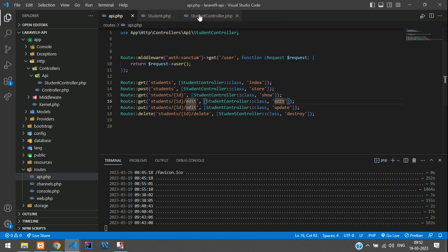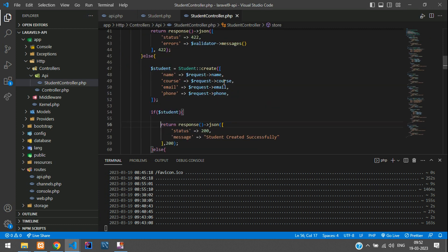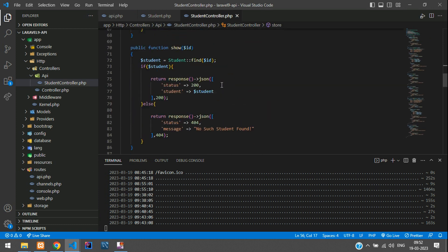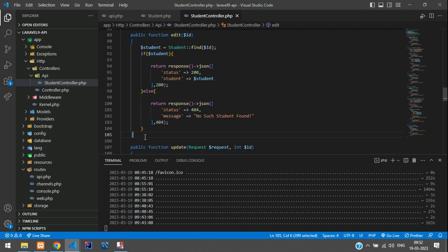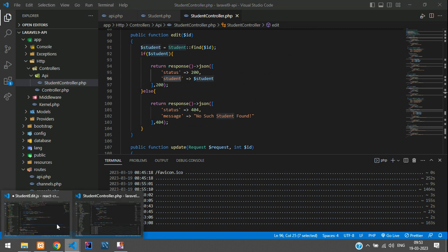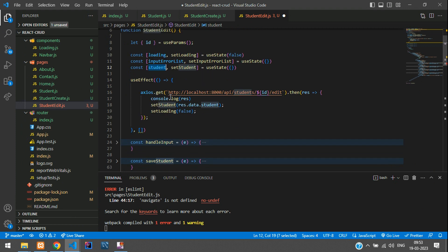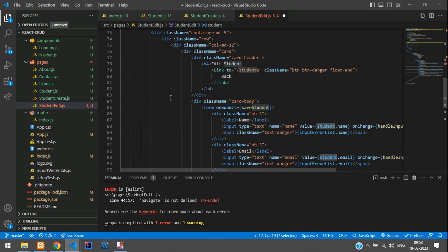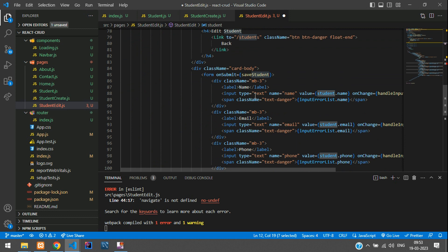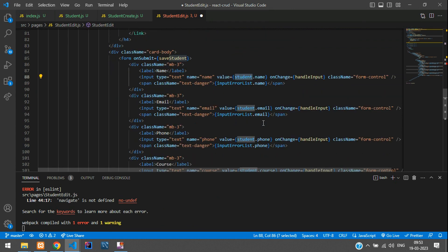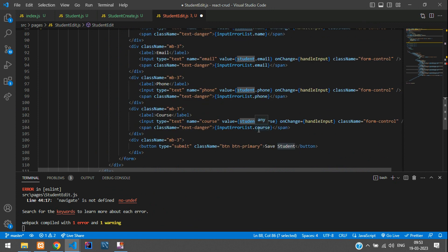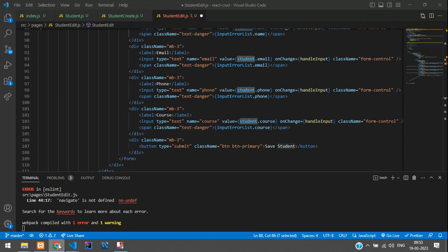Go to the StudentController edit function to confirm — once the record is found, it sends back a variable called 'student'. You get that response and set it in the useState variable called student. This student variable is then used to display the record in the form. Below in the form you'll see student.name, student.email, student.phone, and student.course already being used in the input fields.